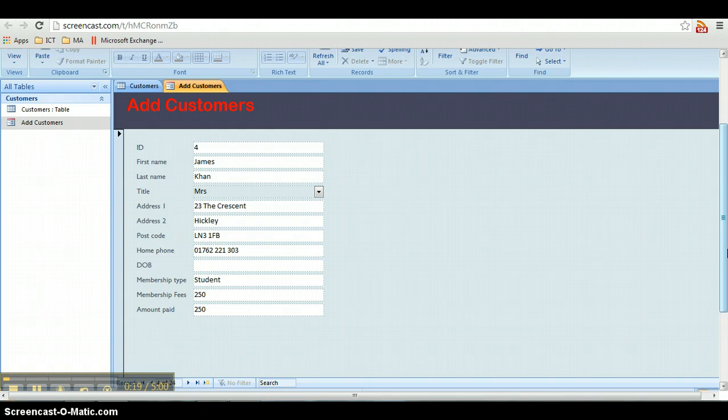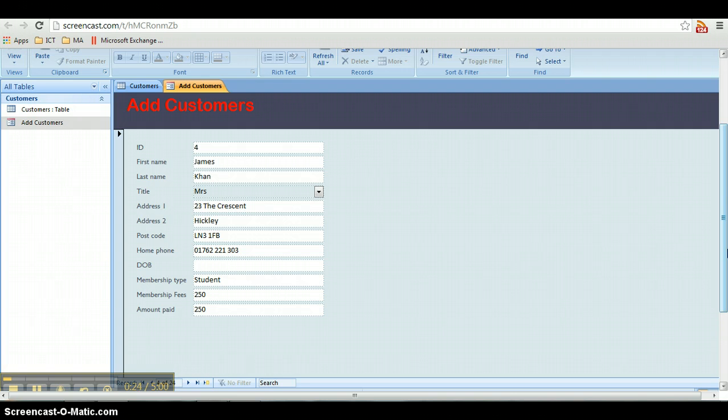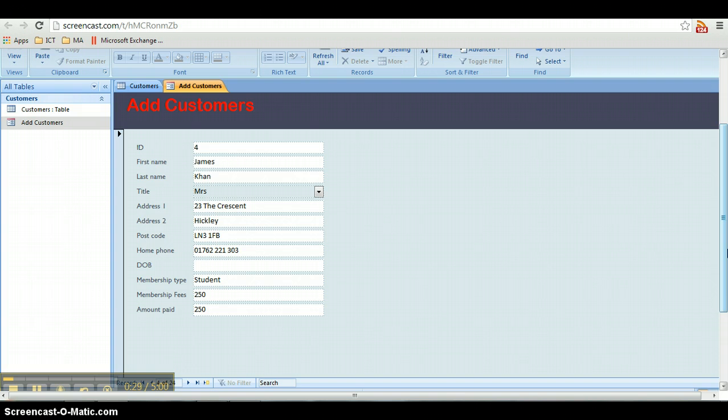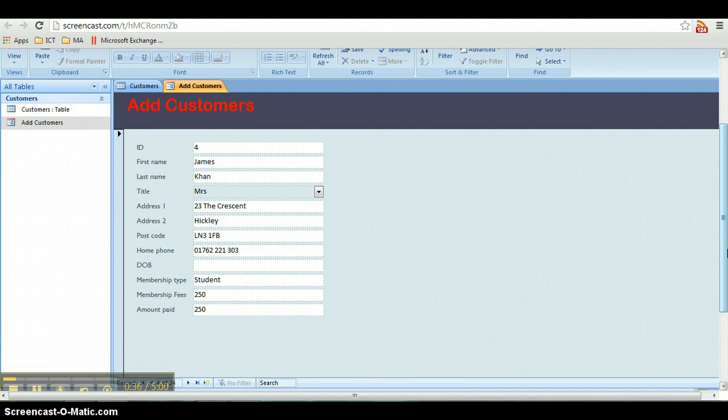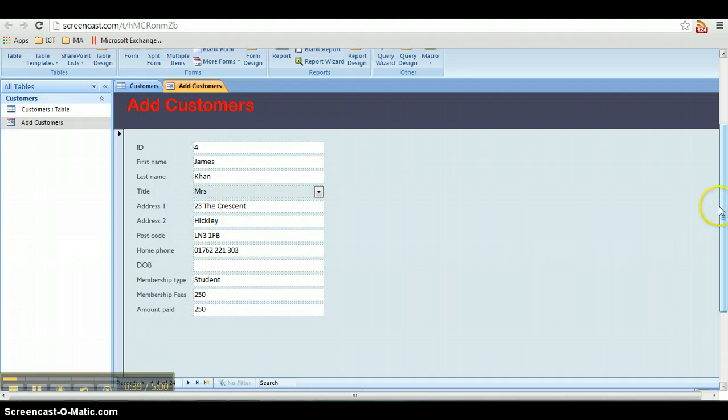Earlier on we showed from within the table you could do things like sort and you could do filter, and that is a way of searching your database. But it isn't perhaps the most efficient way of doing it, particularly if you've got thousands or even millions of records in your database. So as I say, we're going to set up a simple query.